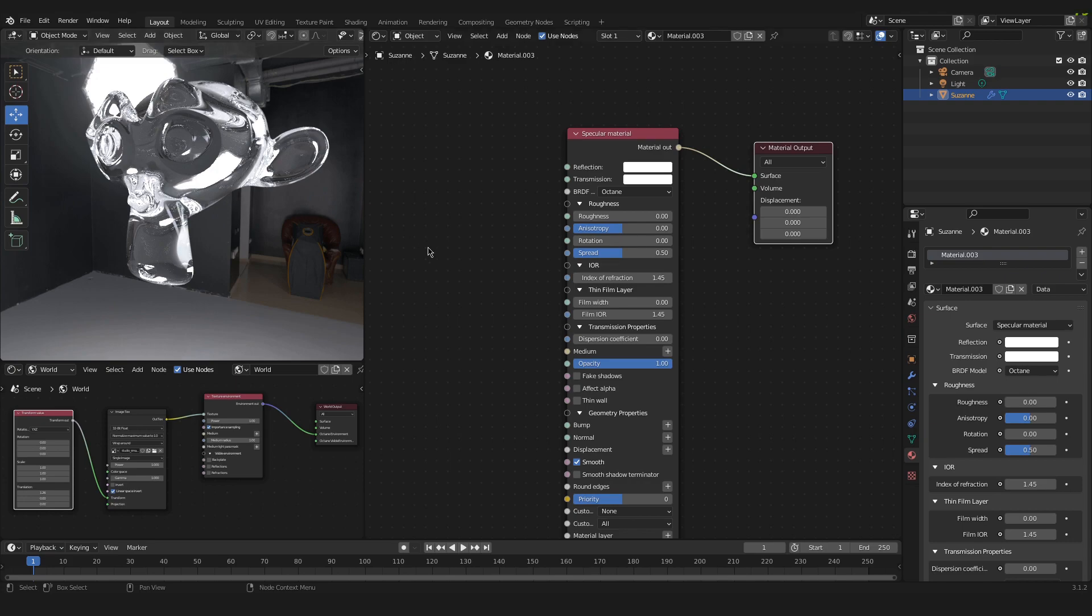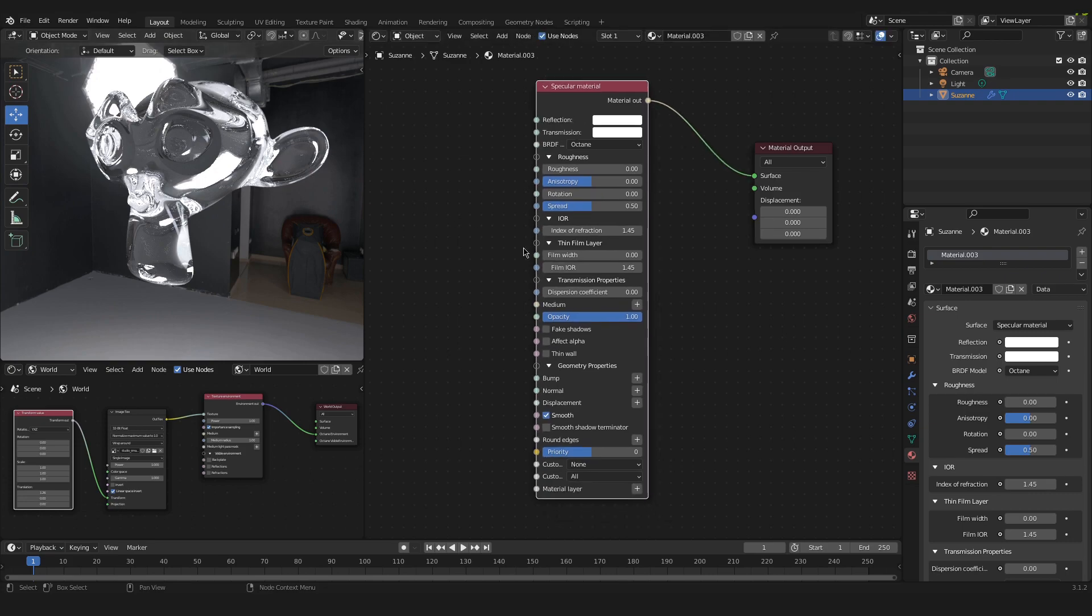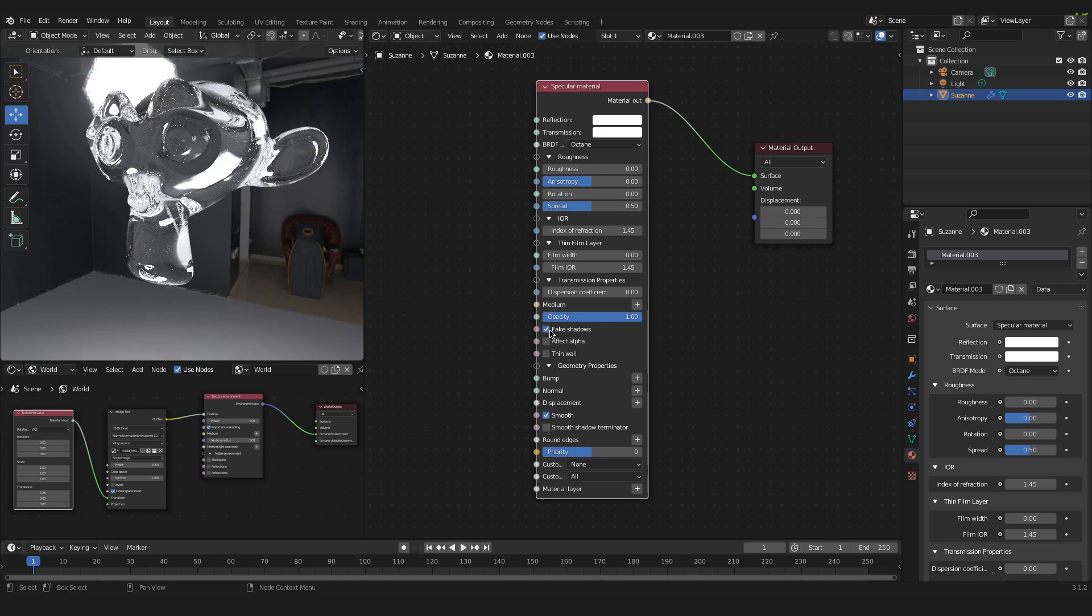But in order to get a better looking glass material we have to change some settings in this specular material. So go down to Fake Shadows and tick that. It looks much better now.